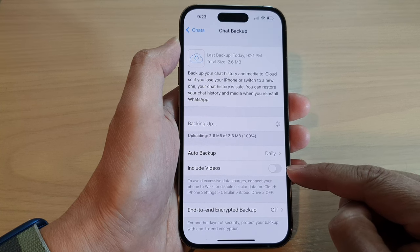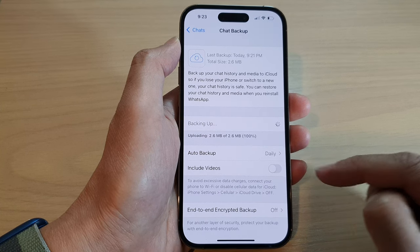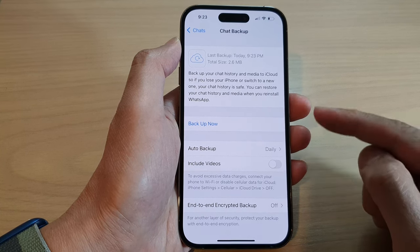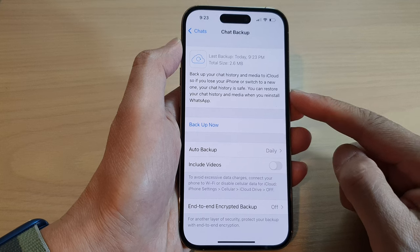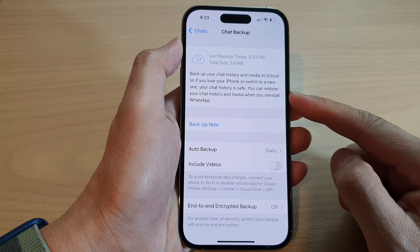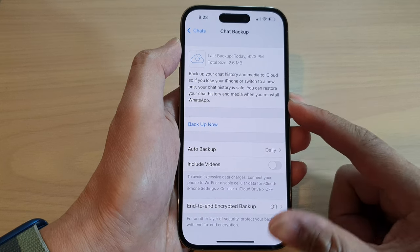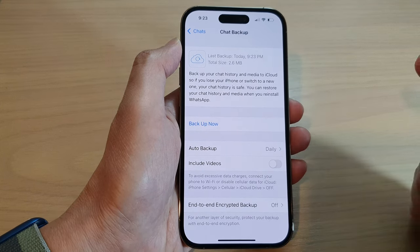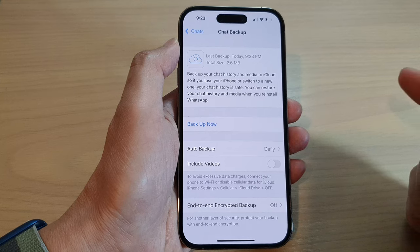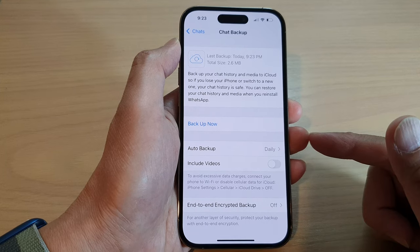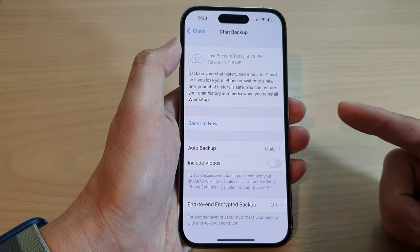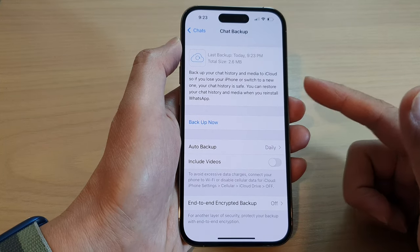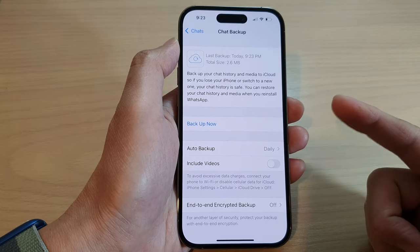You can also turn on auto backup so that it can backup daily, weekly, or monthly, and you can also choose to include videos in the backup or not. And that's it — once it is backed up, later on if you move your WhatsApp account to another iPhone or a new iPhone, you can restore your WhatsApp chat and photos or videos.